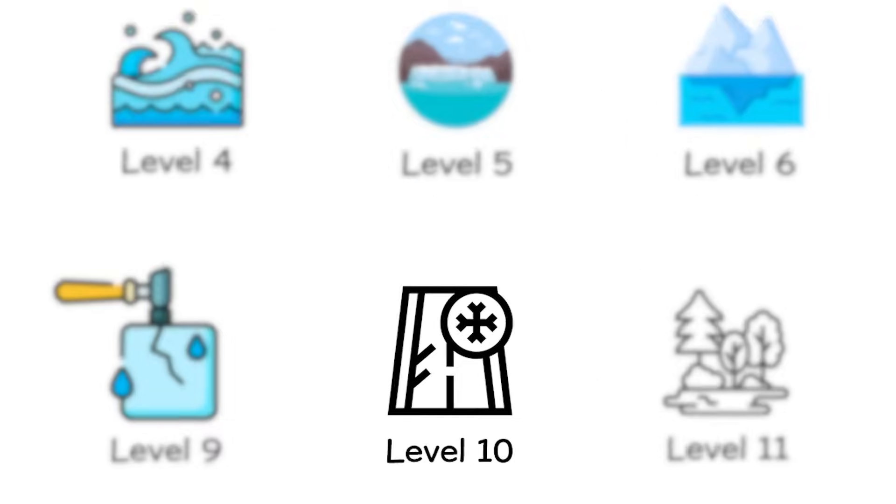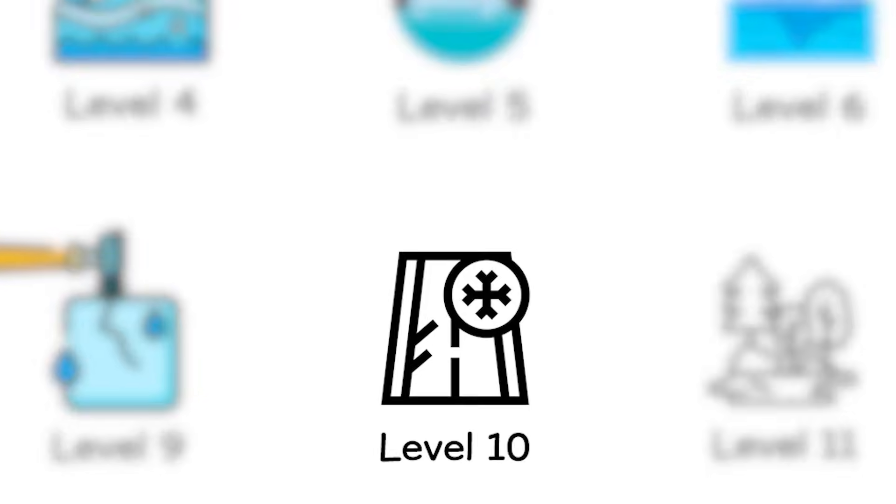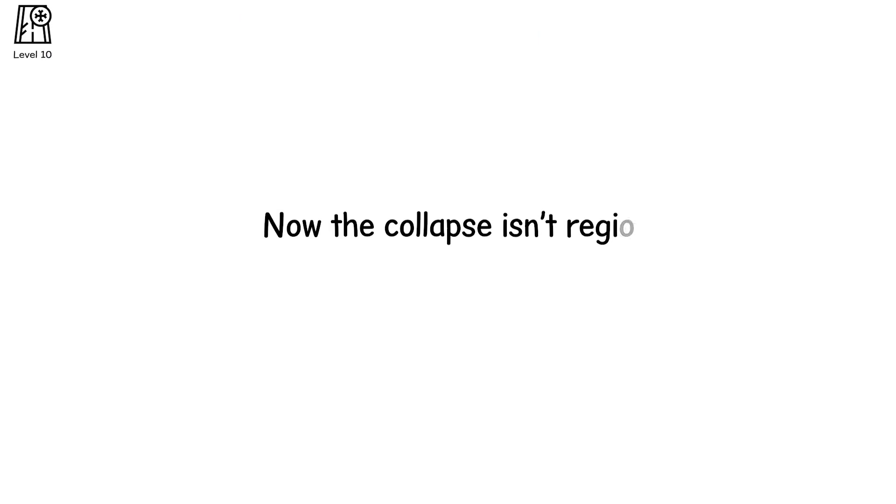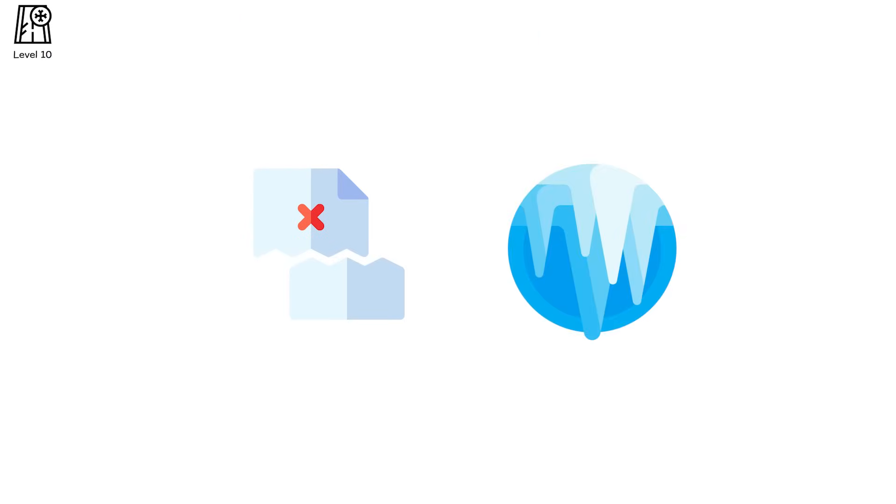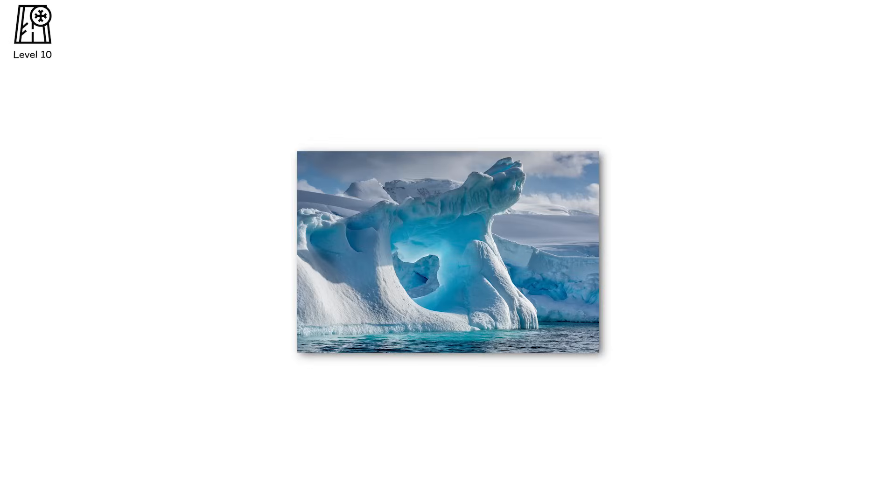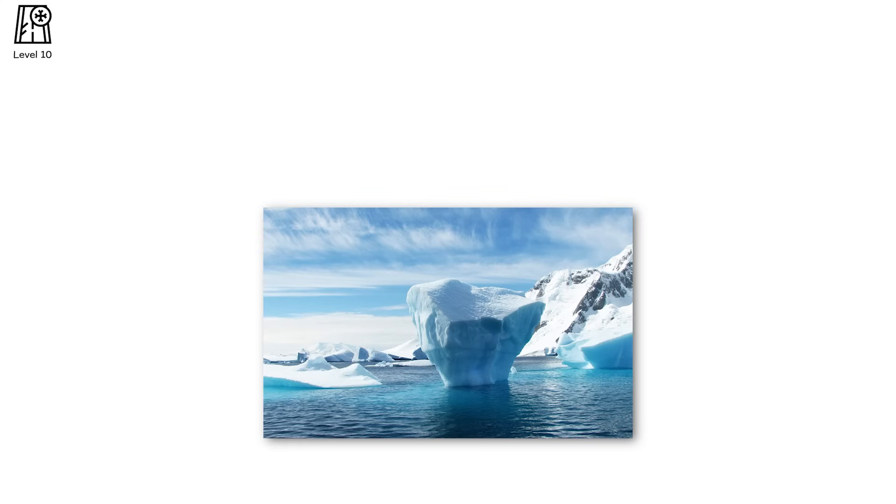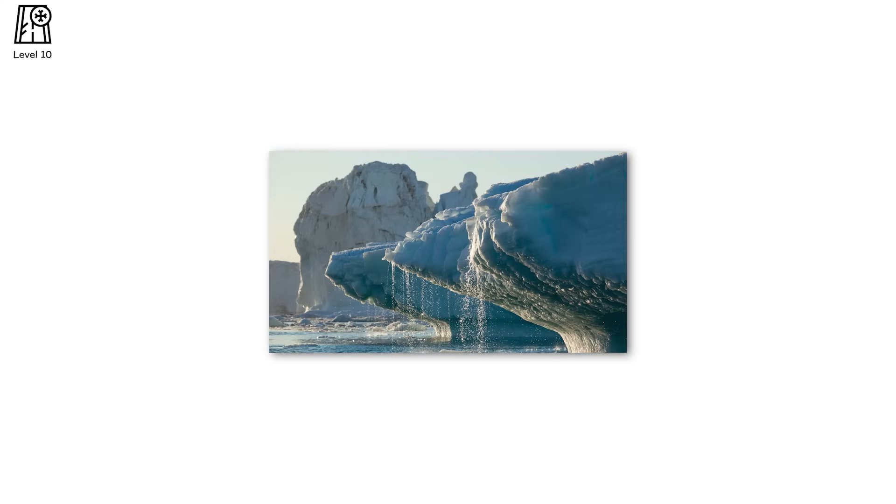Level 10. Now the collapse isn't regional, it's systemic. This is continental ice sheet failure, a multi-thousand-year fortress of ice unraveling in decades. Antarctica holds 90% of the planet's freshwater. Greenland alone stores enough ice to raise sea levels by over 7 meters, and both are showing fractures not just at their edges, but at their cores.